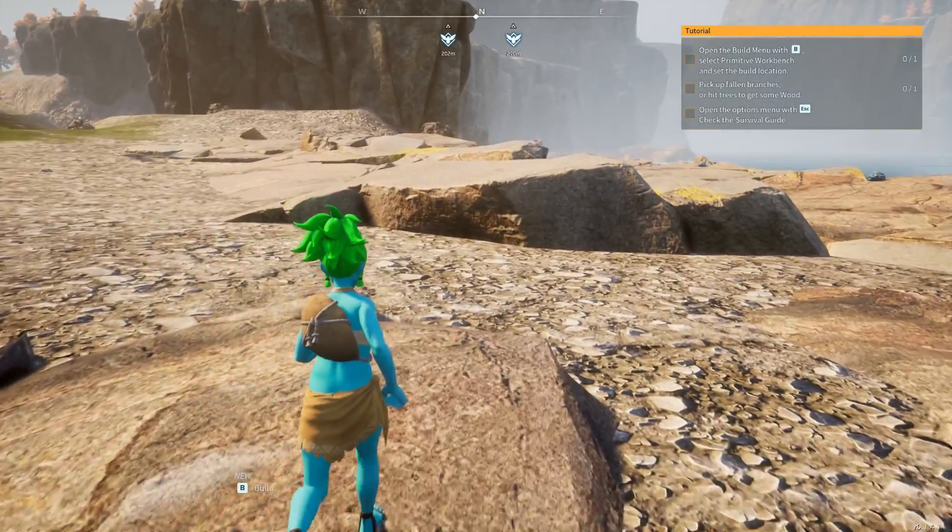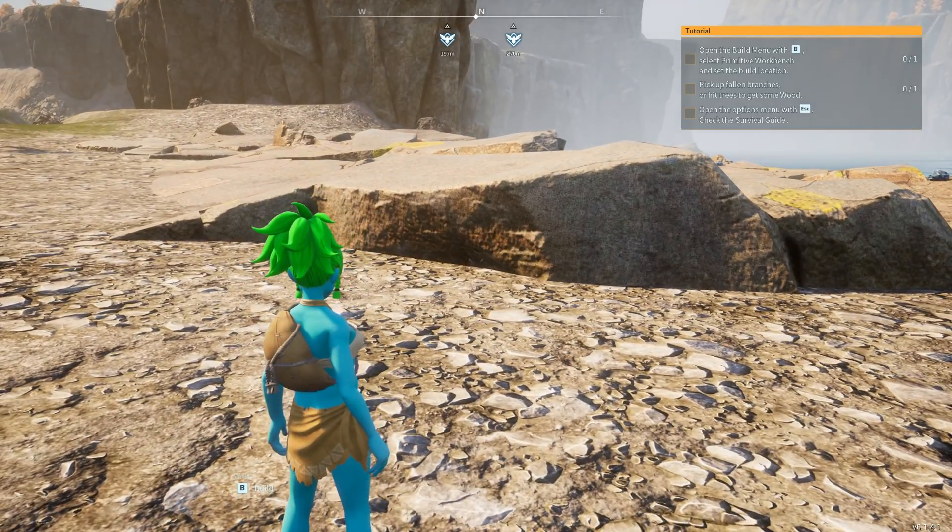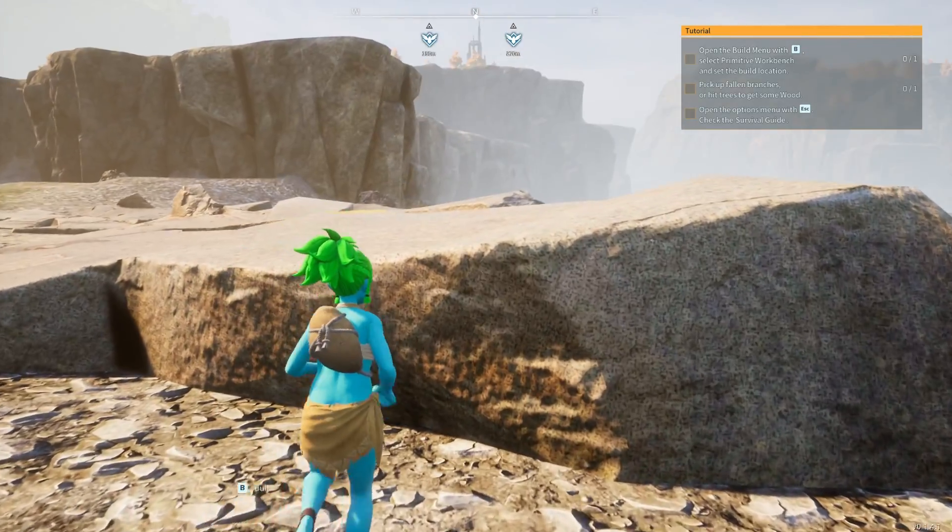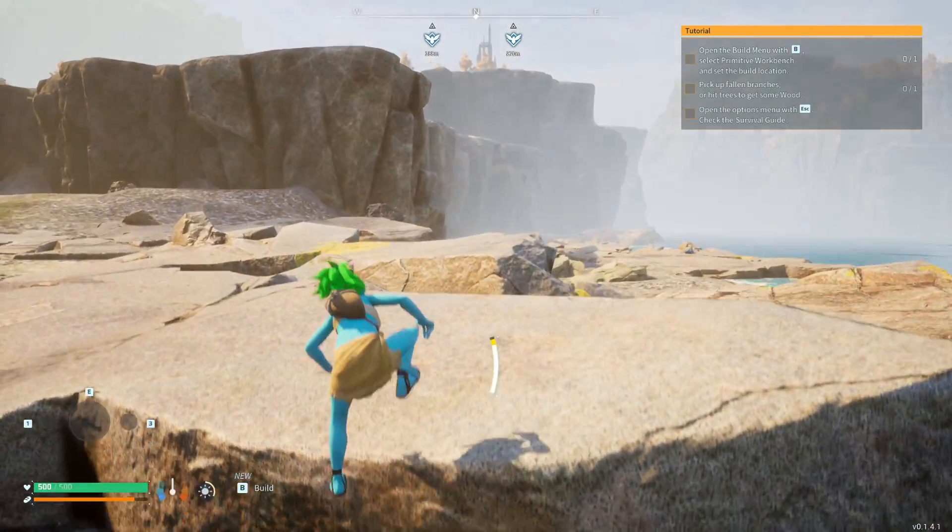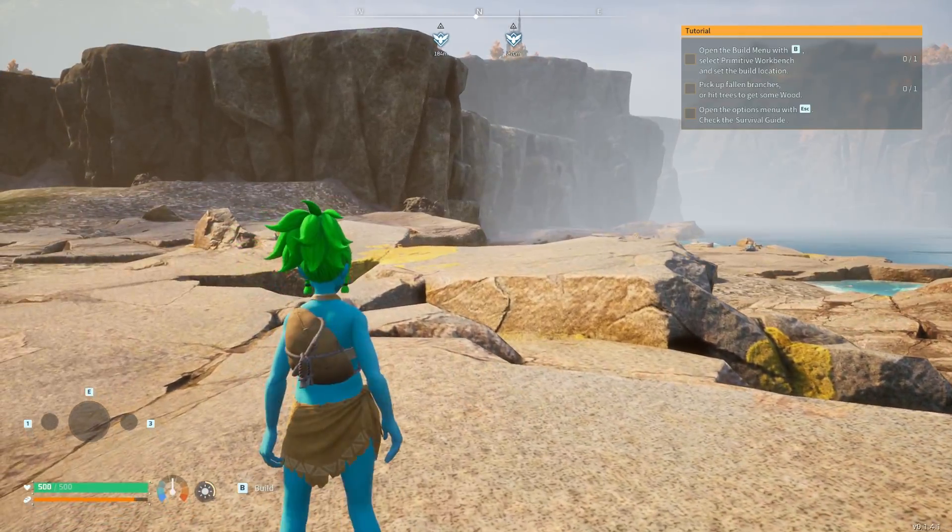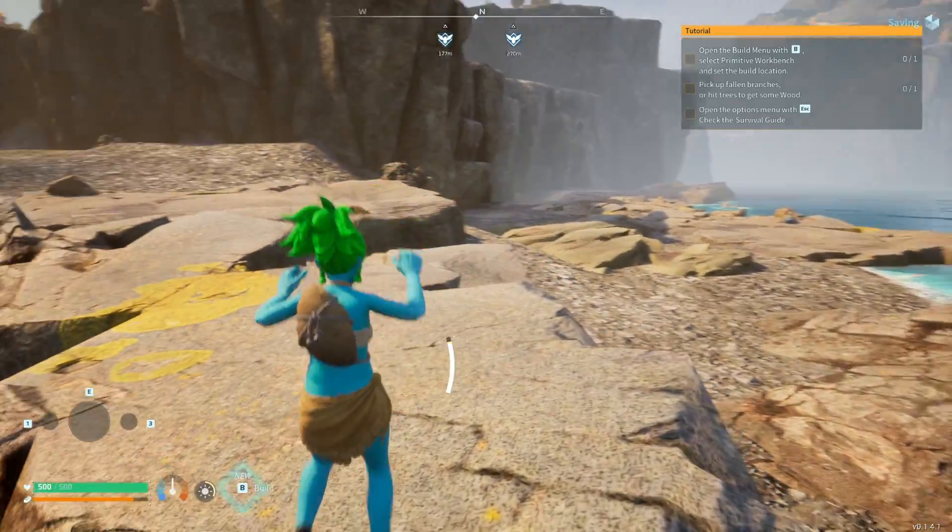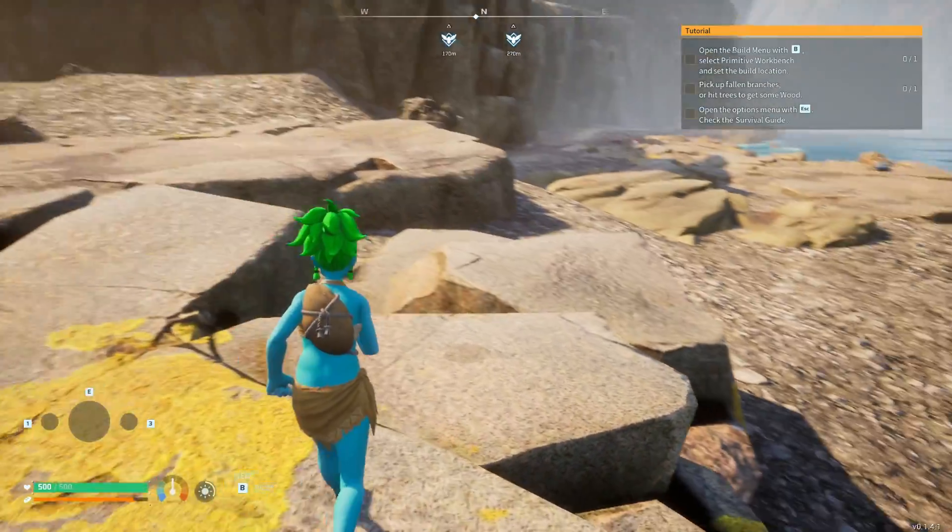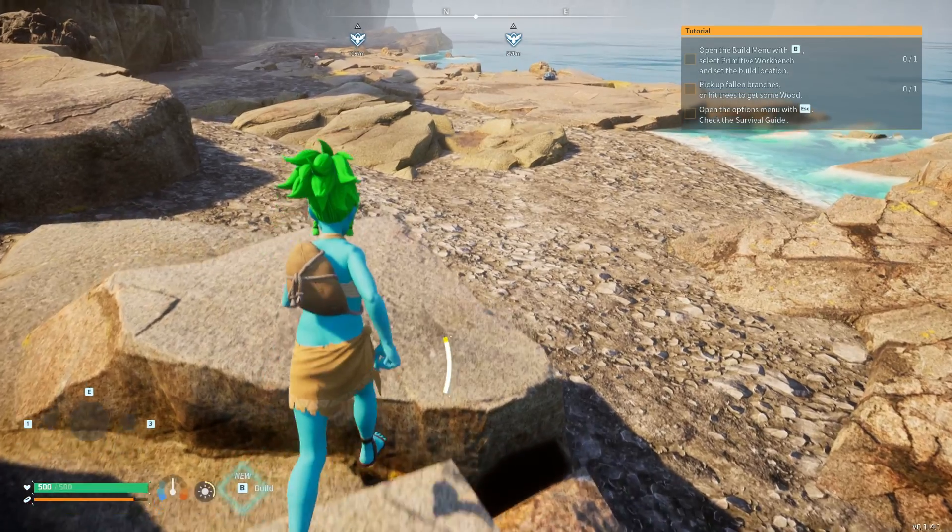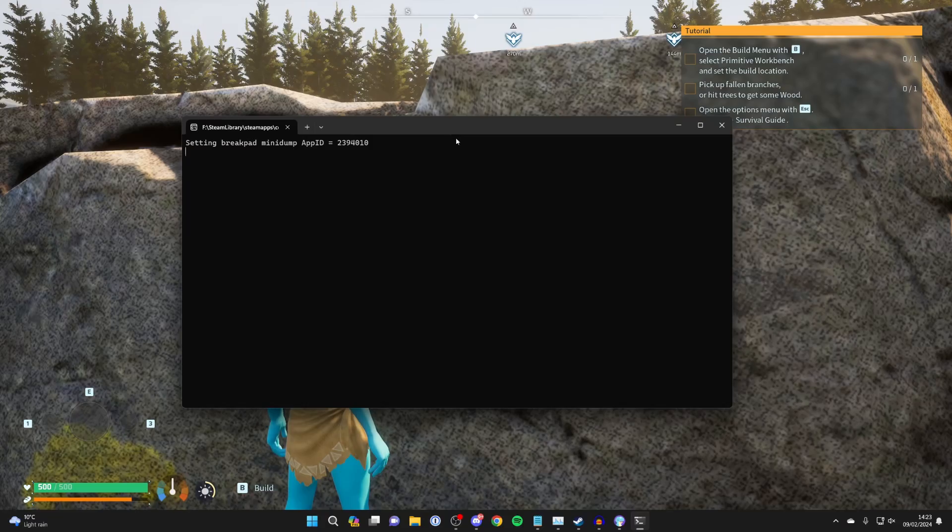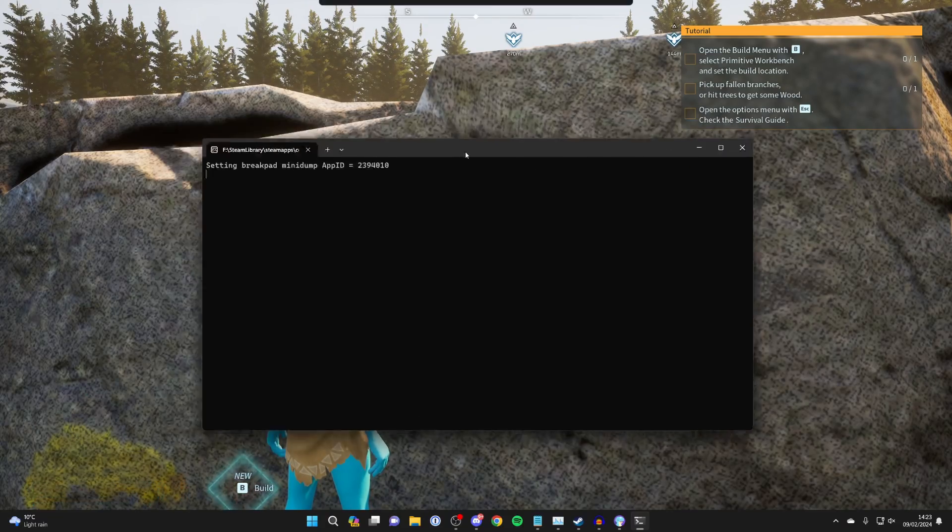For other people to join, you'll need to do something called port forwarding, which basically makes your server accessible to people outside of your network. To do that, you'll need to go into your router settings. That varies depending on your router, but you should be able to find a guide online. For the server to remain online, you'll need to keep this open as well. When you close it, your server will go offline.